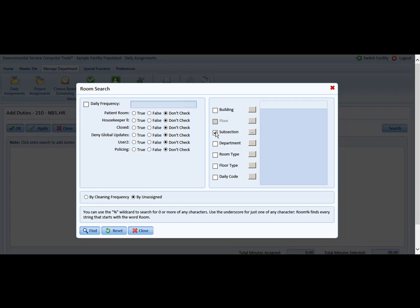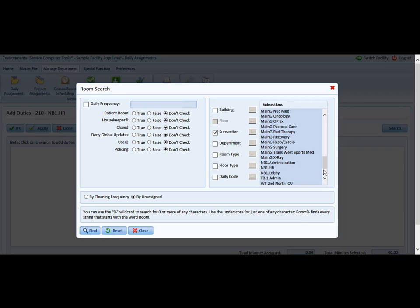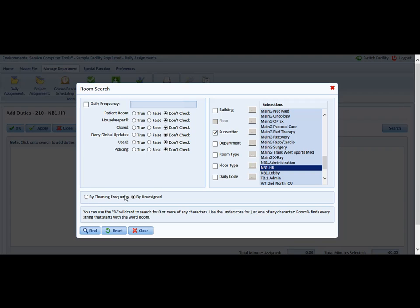We are going to select the subsection. We are going to select the box to the right of that, scroll down to our new building HR area, and select Find. We are going to leave the cleaning frequency, and we also want it by unassigned rooms. It just shows us every room that is unassigned, which is exactly what we want to see.